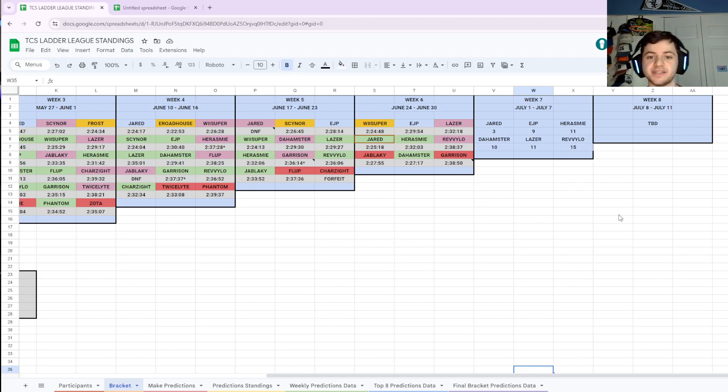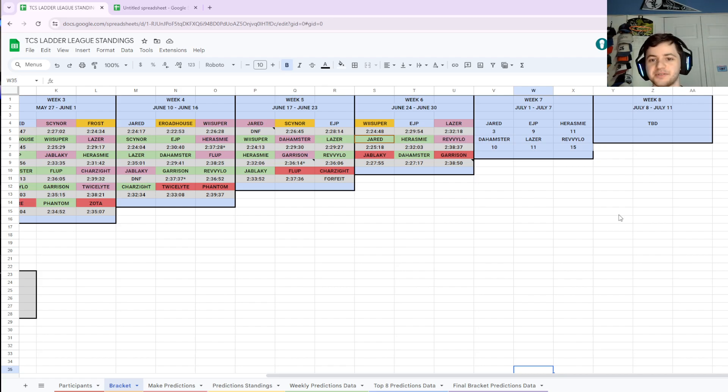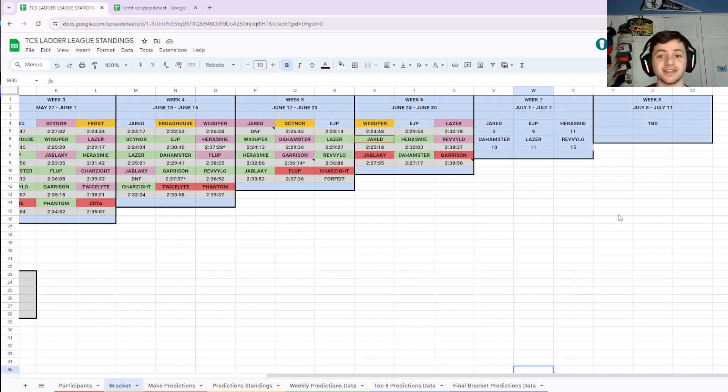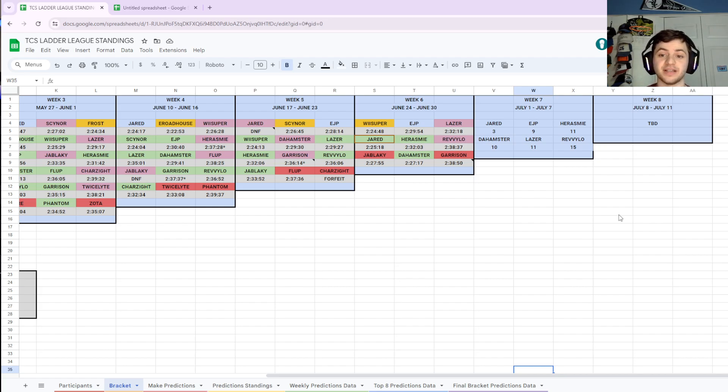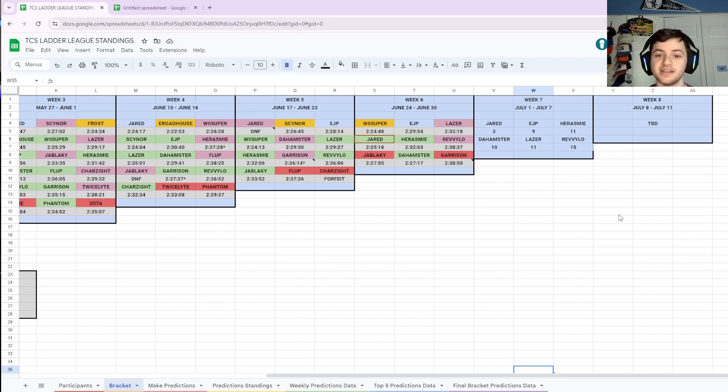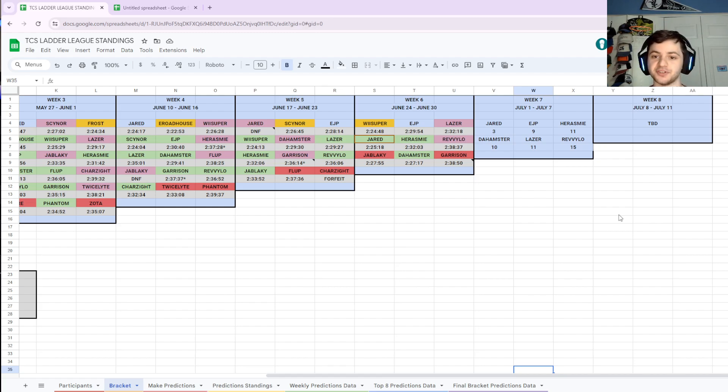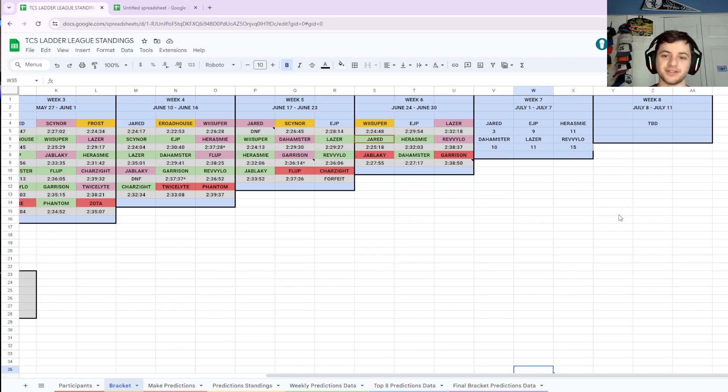Welcome back everybody to TCS Lateral League Recaps and this is it folks. This is really it. We're down to just two weeks left. This is super super exciting. We have six total runners left, two matches this week.